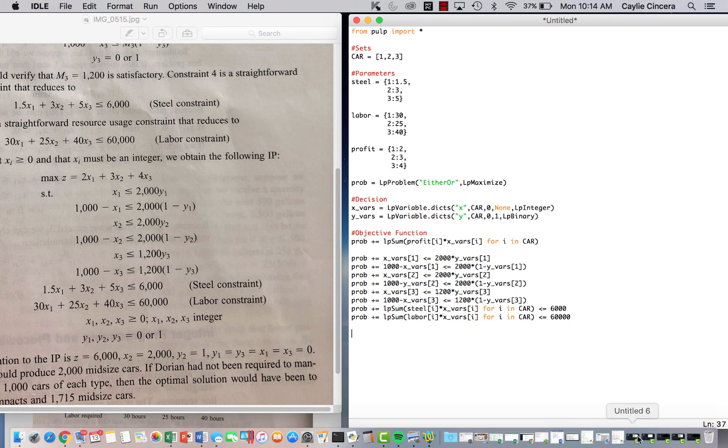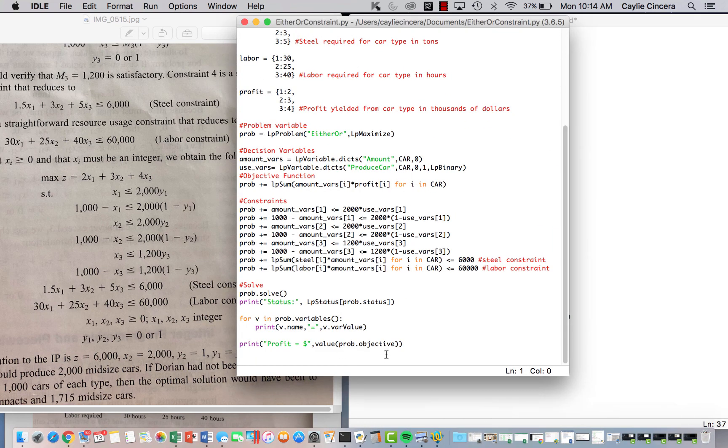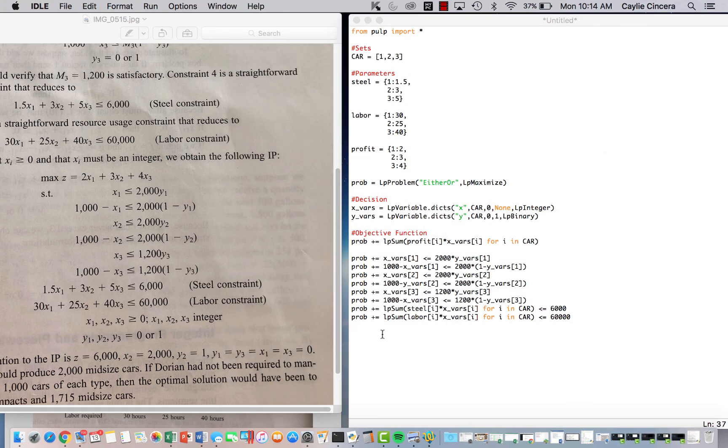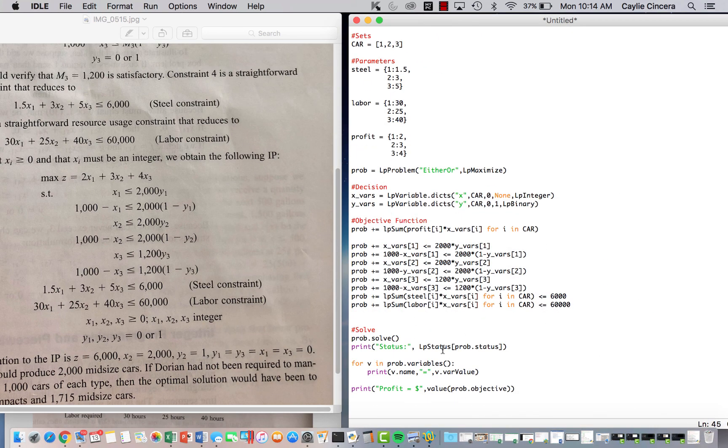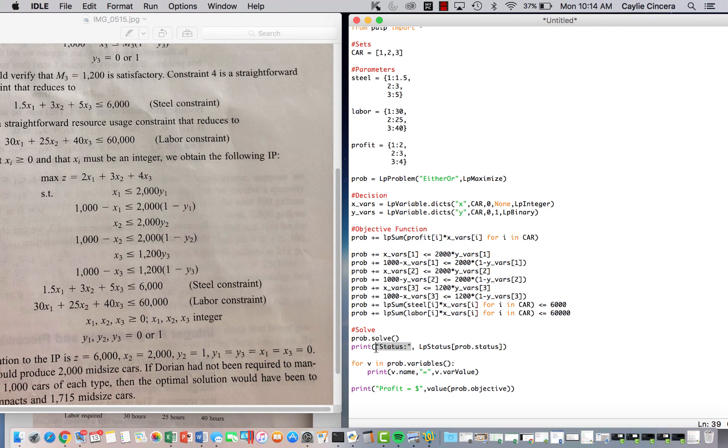And then lastly, of course, we just want to solve this. And I'm just going to copy and paste for the sake of time. So when we solve our problem, we have to have our prob.solve function parentheses. You can include this if you want to show that the status is optimal. So I like to just print status, and then this is the line that you use to actually print the status.